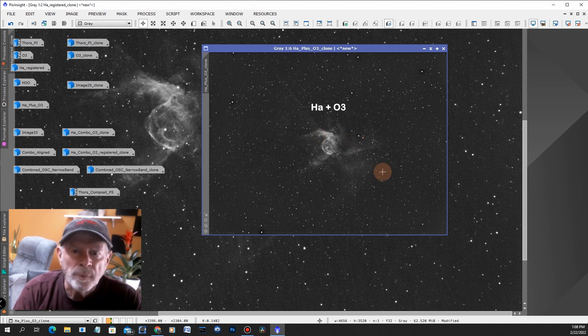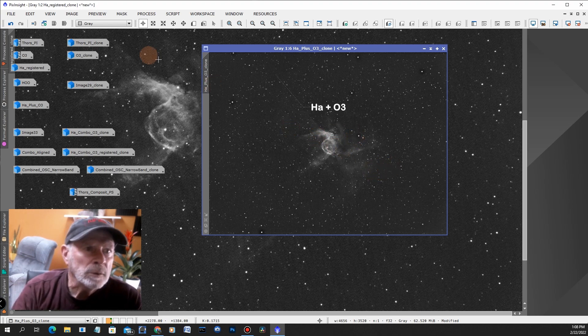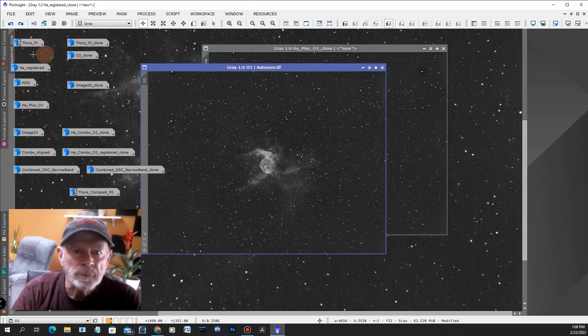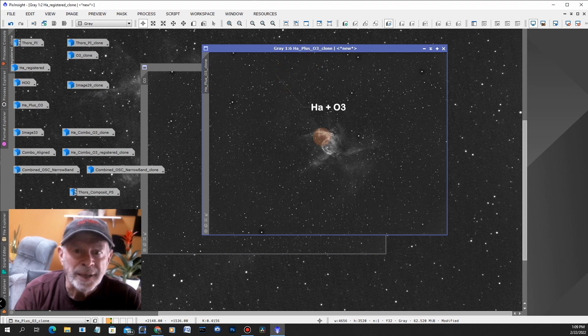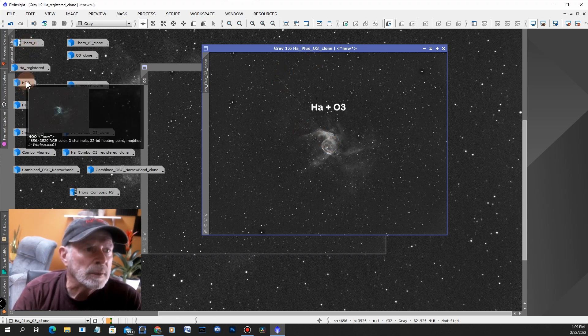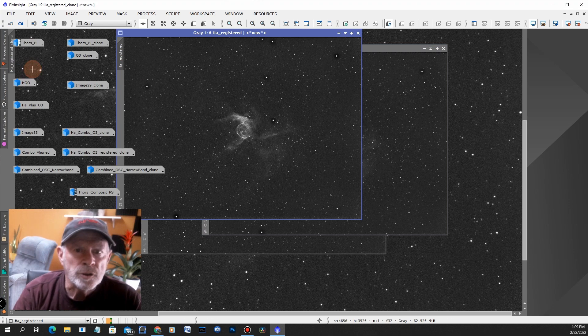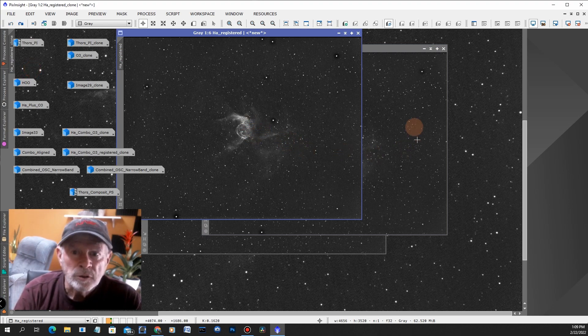I ended up with this image right here. This is the H-alpha plus the O-3 half and half blended together using pixel math. If you look at the O-3, you can see there's a lot of O-3 in there but it's not quite as bright, and the hydrogen is a little bit dimmer. So the combination of the two gives me this right here.